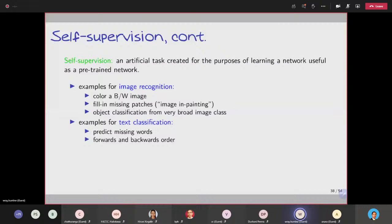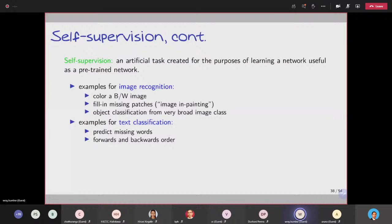Examples of self-supervision are: convert an image to black and white and predict the colors, you could mask out a little block of the image and try to predict or fill in missing patches, you could just take a very large image database and just do general classification on it. You can do similar things with text as well.